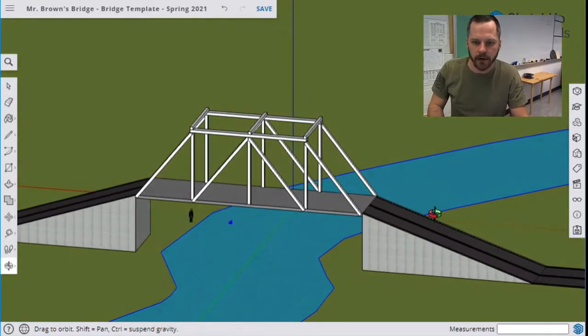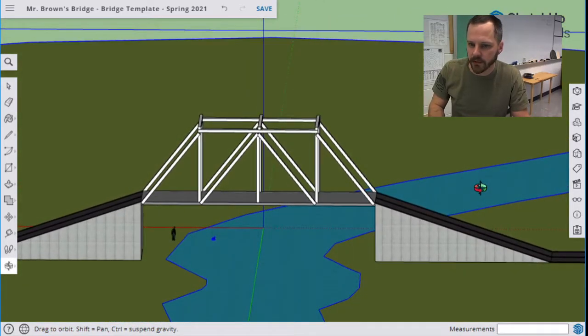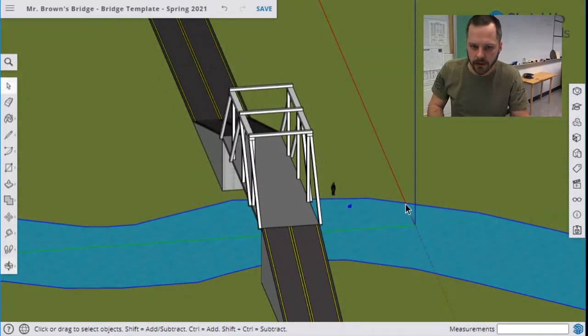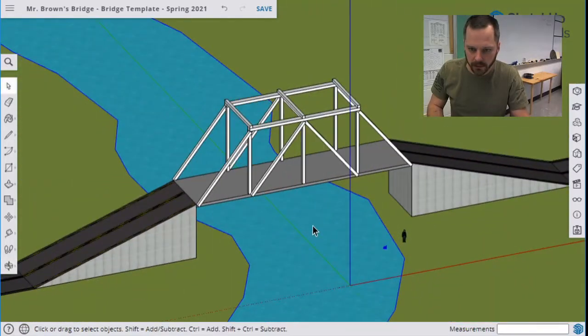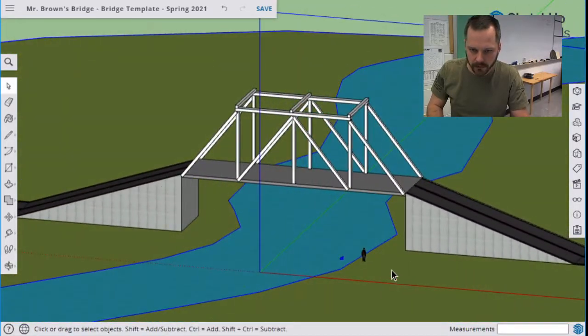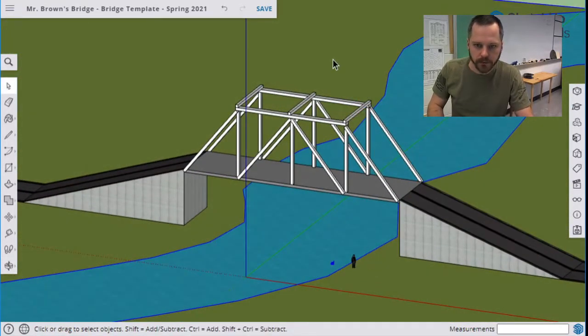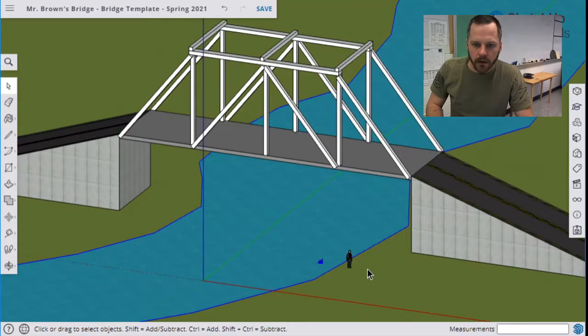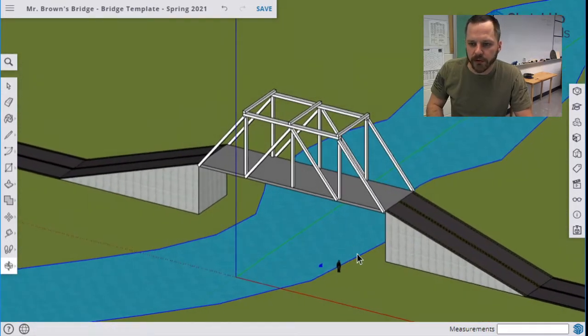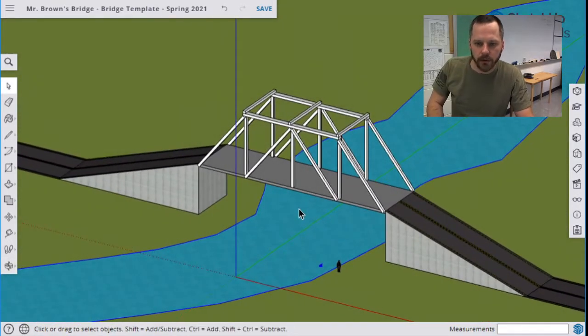All right, so now this is what my bridge looks like. There's my old person right there playing with his toy boat. So I'm going to take two pictures of this.